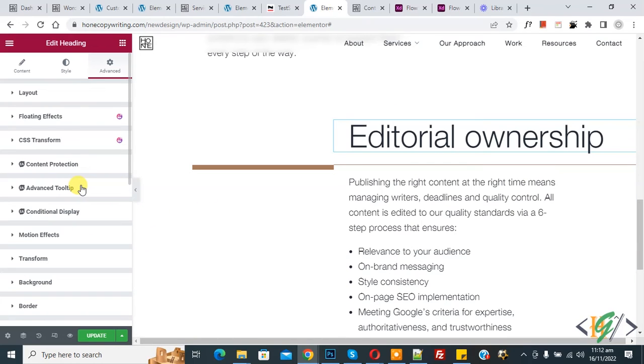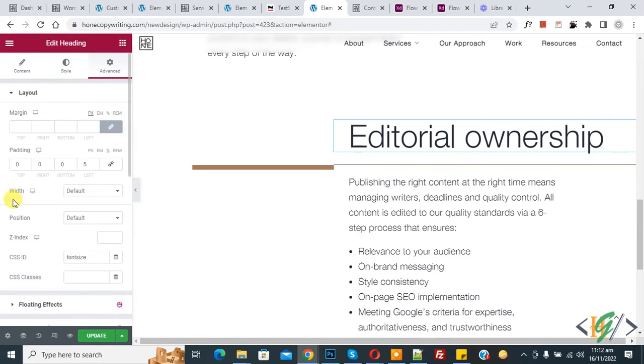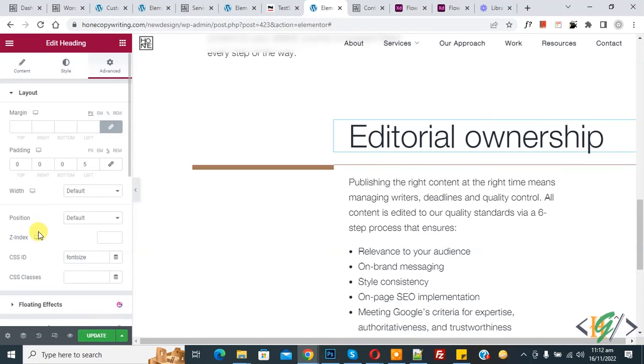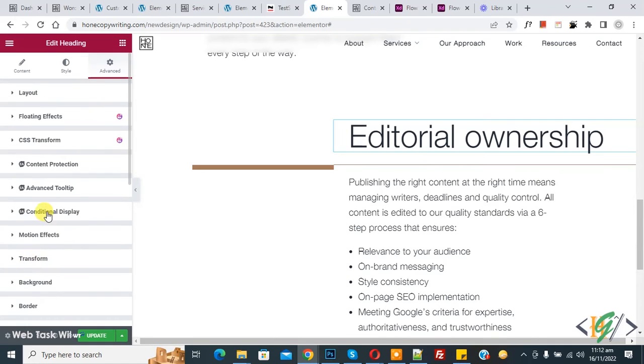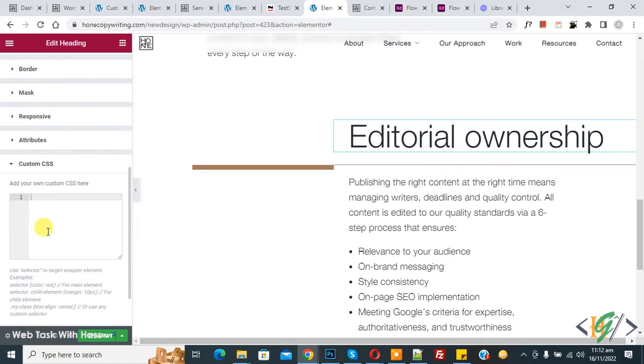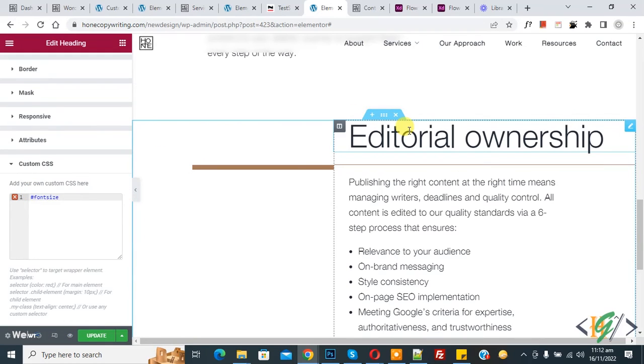Now scroll up and here you see layout. We added CSS ID font size. So you can add ID or class according to your requirement and scroll down, click on custom CSS, and then add ID here font size. And then we are using H2 here.